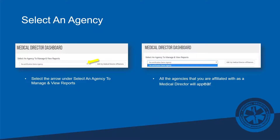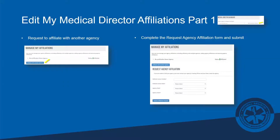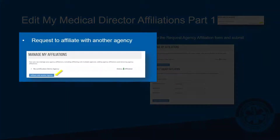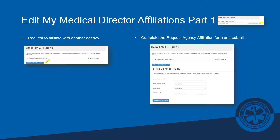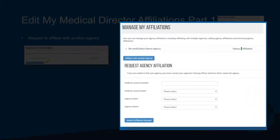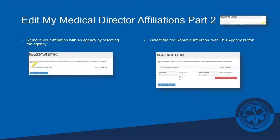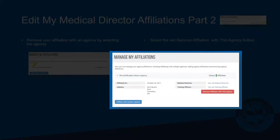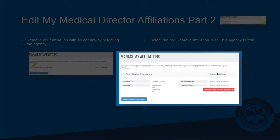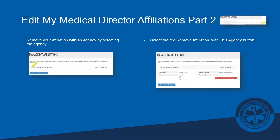Let's break down the medical director dashboard. When you click on the arrow to select an agency, you'll see a list of all agencies you have an affiliation with. To the right is your manage affiliations section, where you can see who you're affiliated with, the status of affiliations, and request to affiliate with more agencies. You can also remove an affiliation from that same screen by clicking on the agency and selecting the remove button.